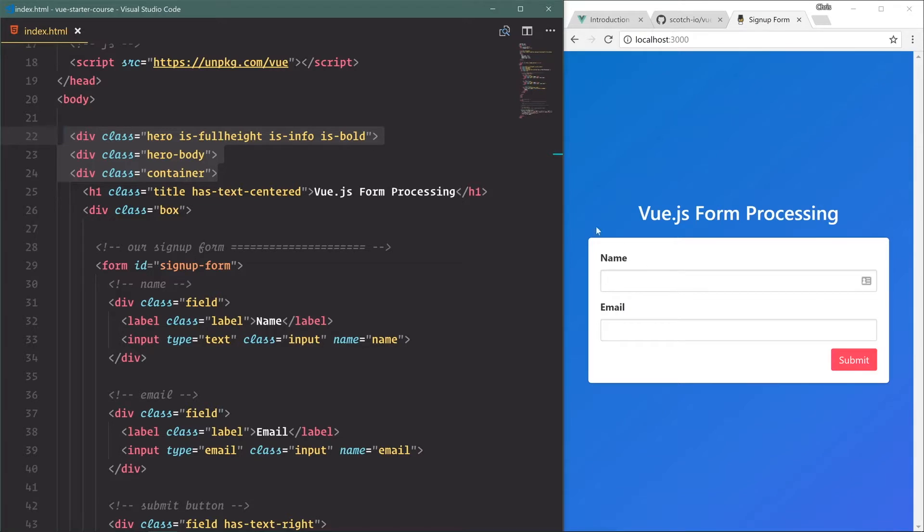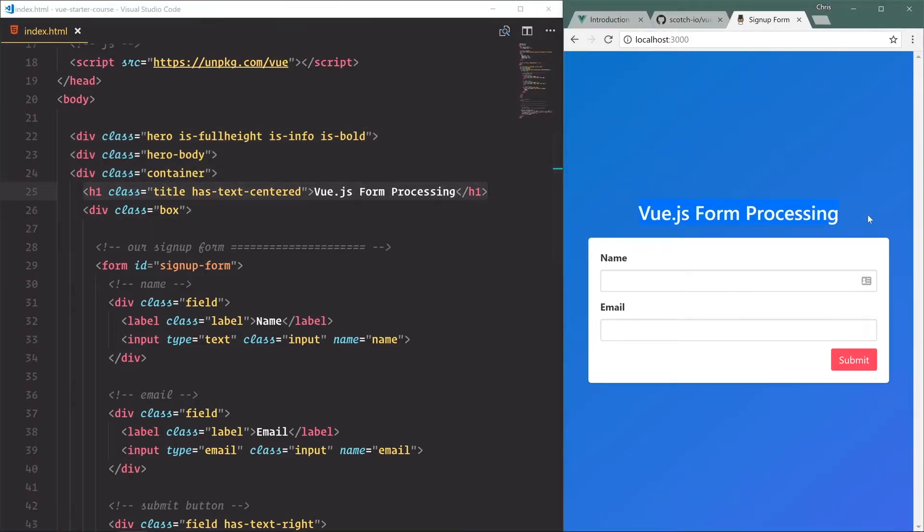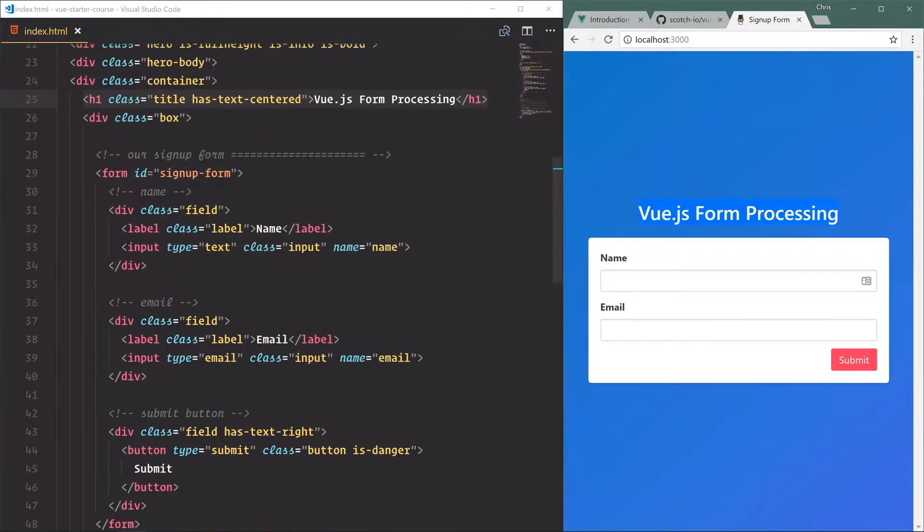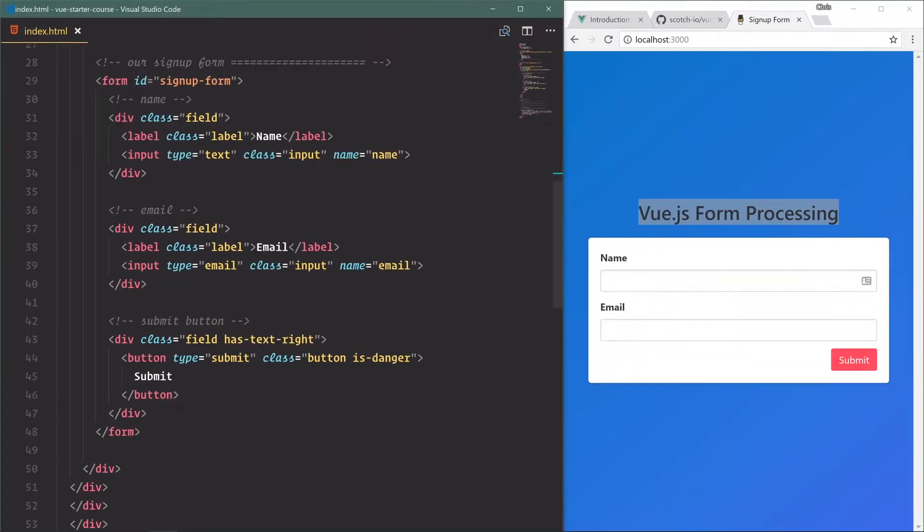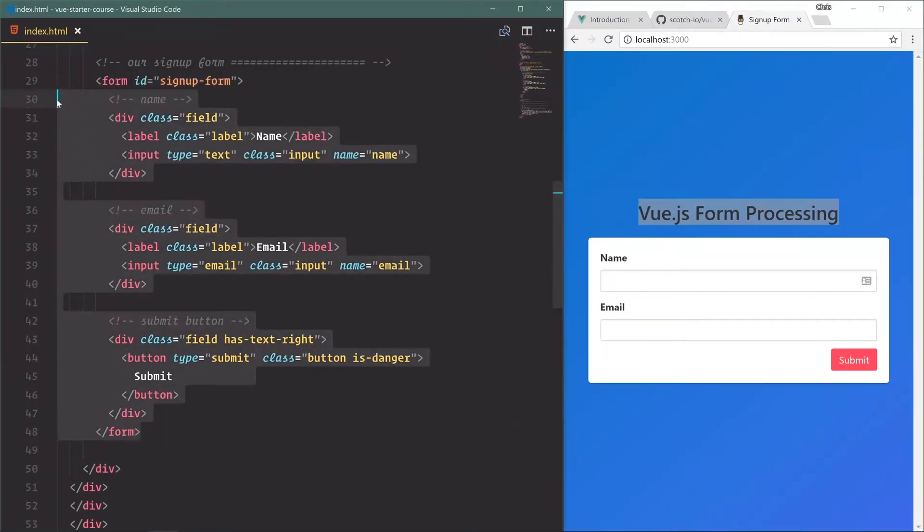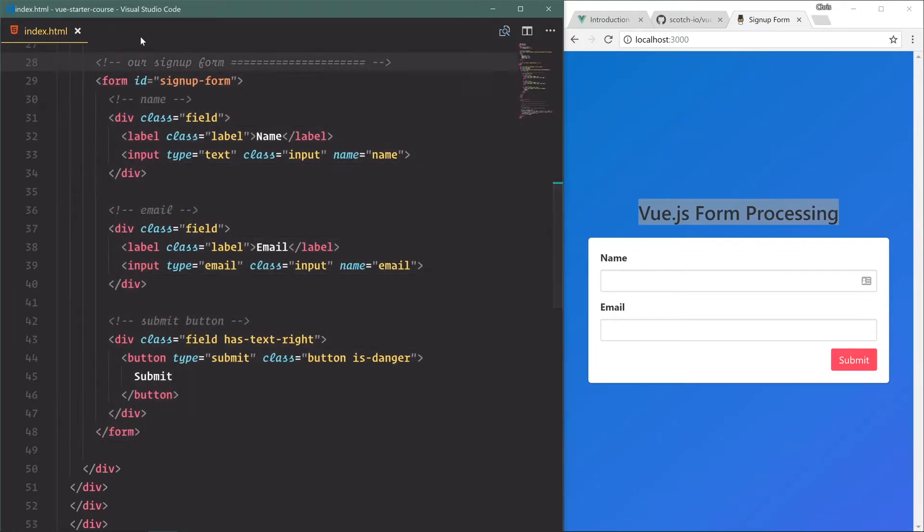These three - hero, hero body, and container - basically that's what gets us this blue background, really nice blue background, and everything is centered in the middle in the vertical viewport. We have the title which is a very simple title right here, and box is what gets us our white background. And then finally this is where we'll be doing all of our work inside of this signup form.